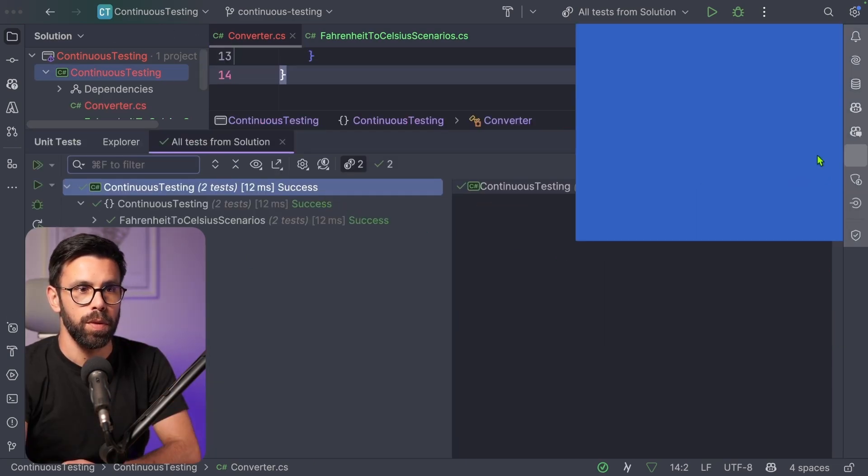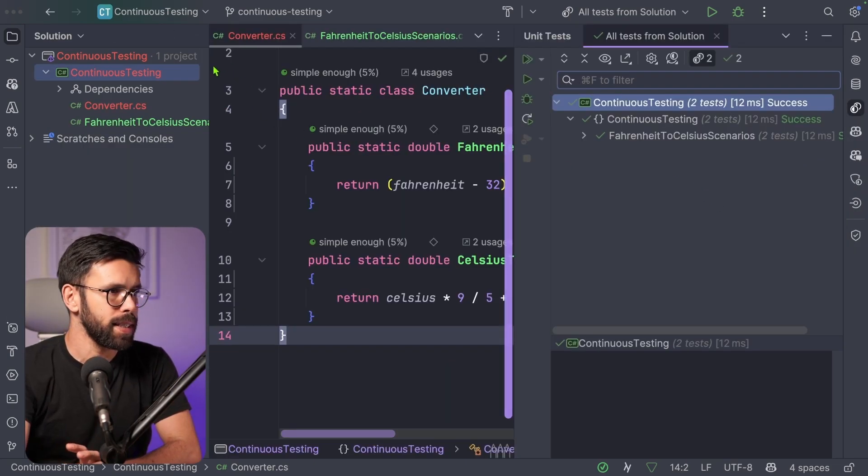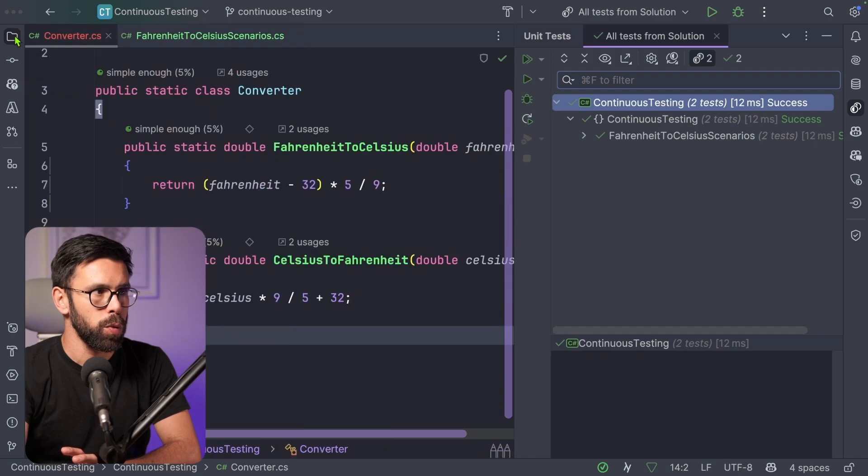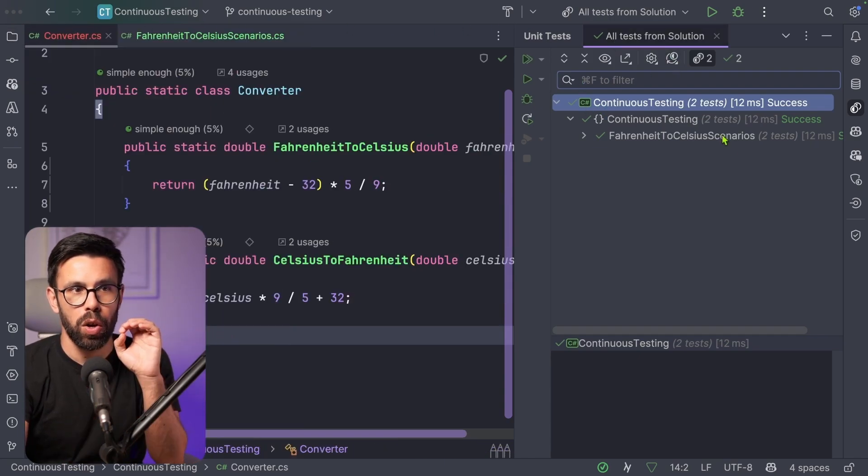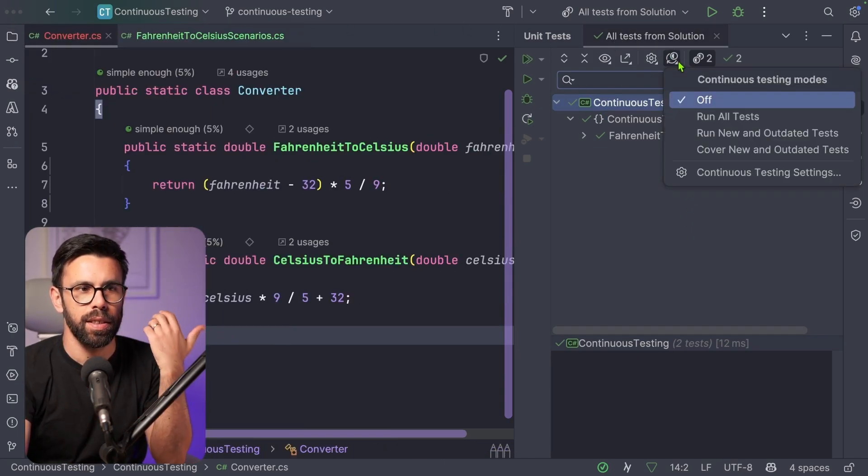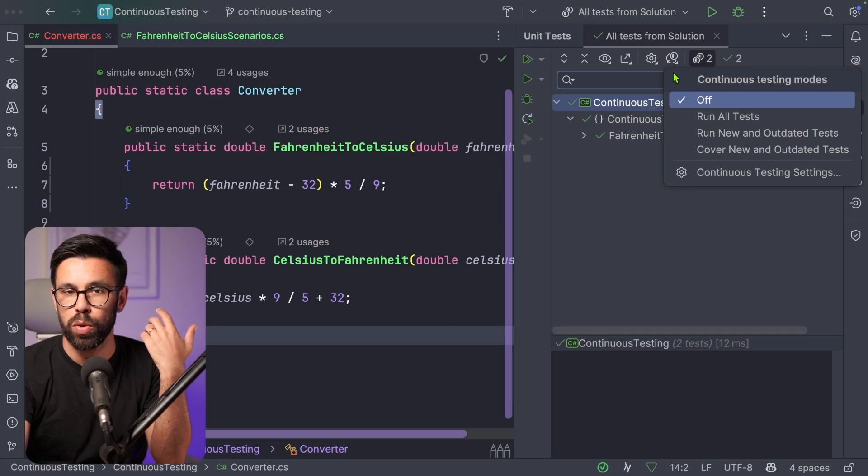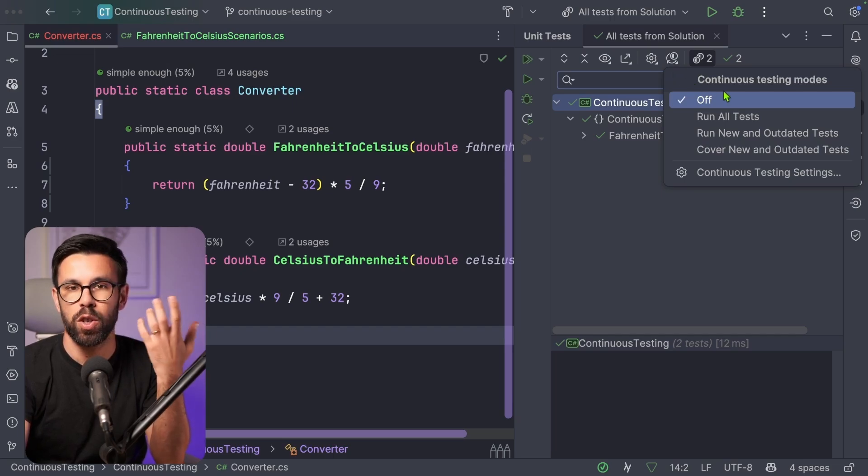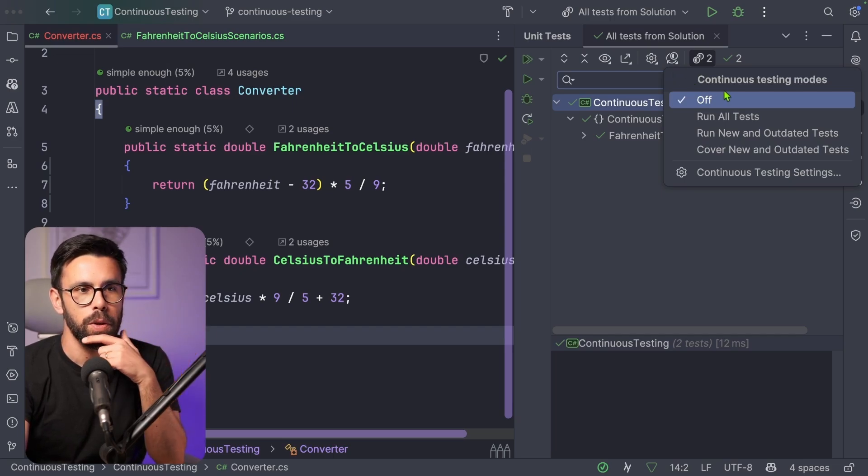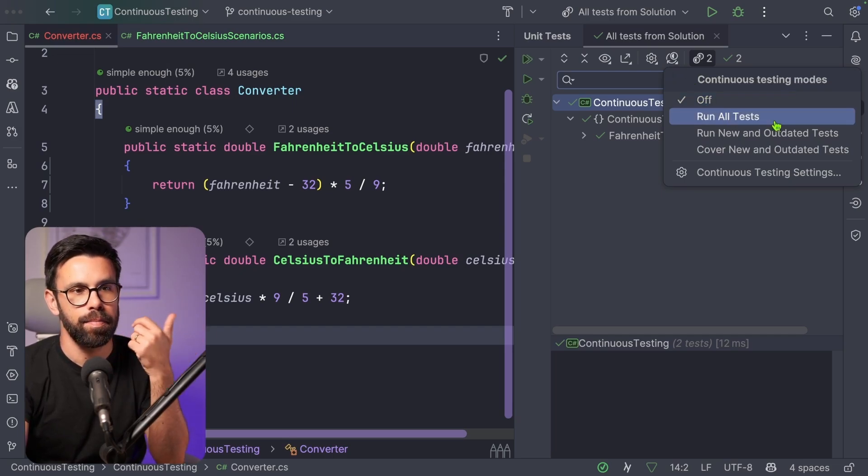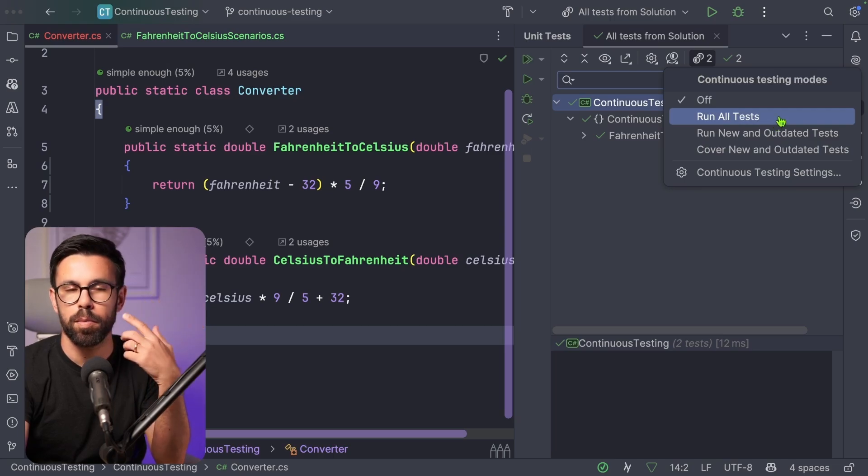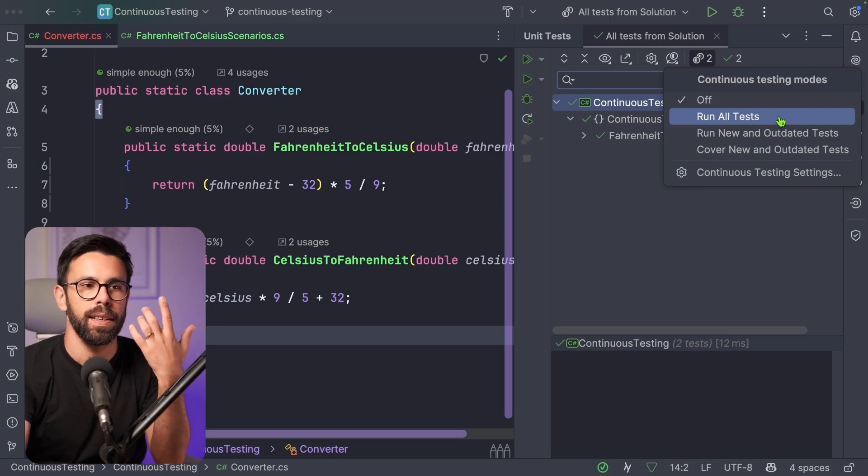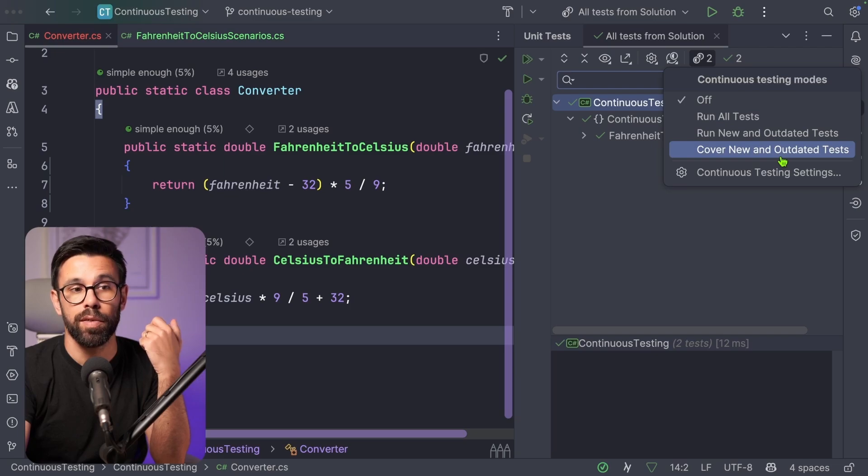Let me move this to the right. And now the next thing that we want to do is go to your test window and you will find there an option to start the testing modes. So the Continuous Testing modes. And there I can take multiple decisions. For example, run all tests when we either save or rebuild.